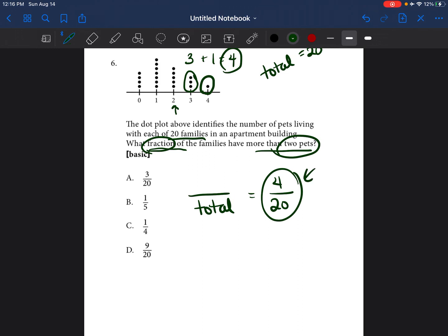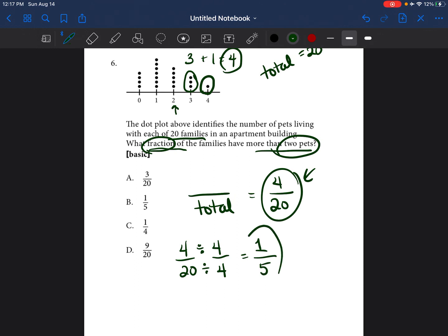How do we simplify this fraction? You just find a number that can go into both the numerator and the denominator. I look at 4 and 20 and know I can divide both by 4. So I divide the numerator and denominator by 4: 4 divided by 4 is 1, and 20 divided by 4 is 5. So 4 over 20 reduced is 1 over 5, and the answer is B.